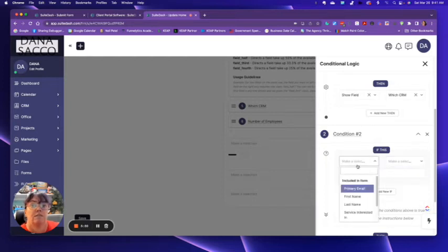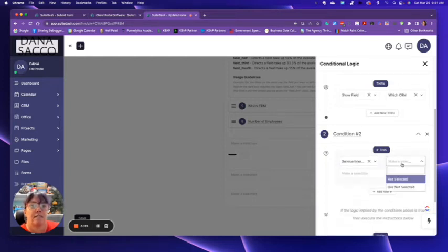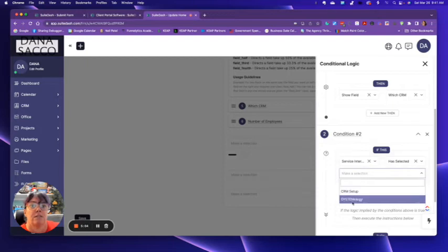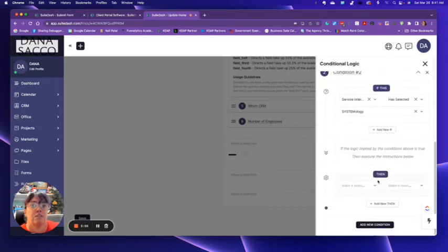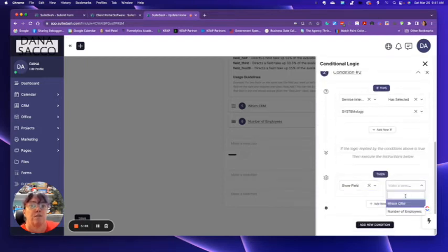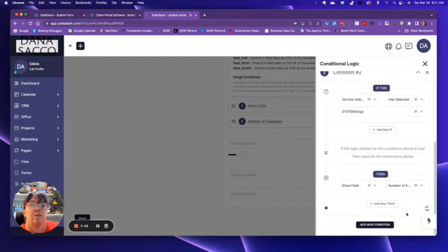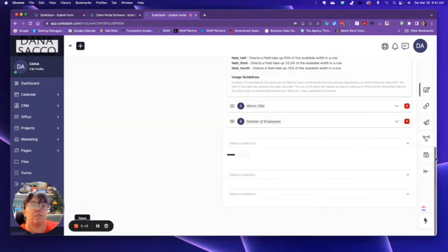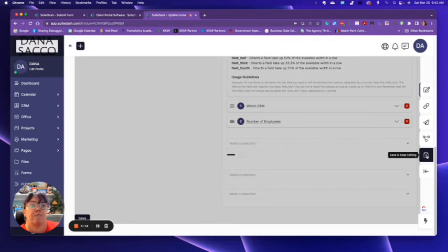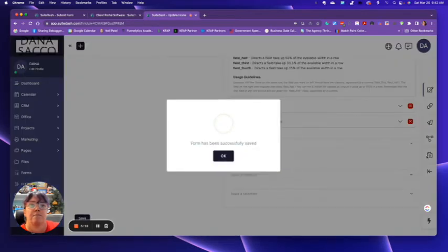And for some reason, I always have to exit out and then do that one again. If they have done systemology, then show field of number of employees. Now what I'm going to do is save it.